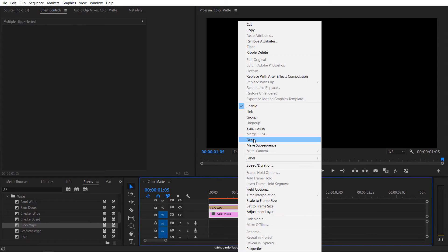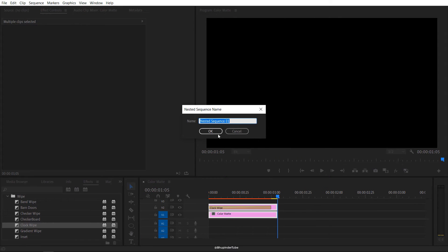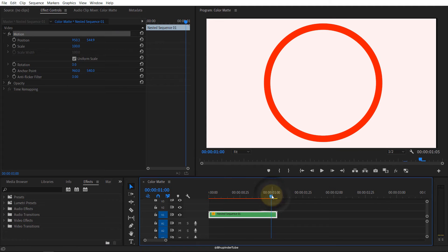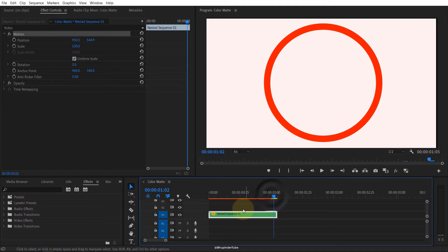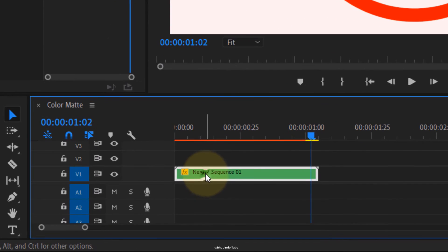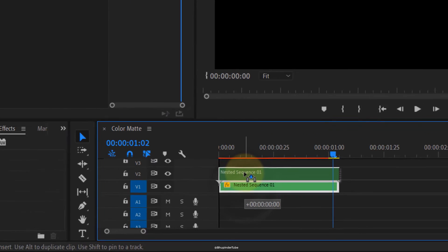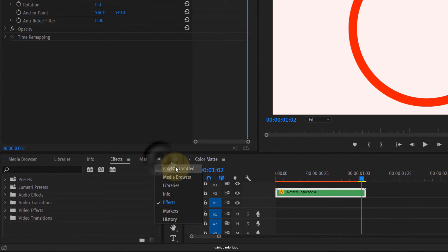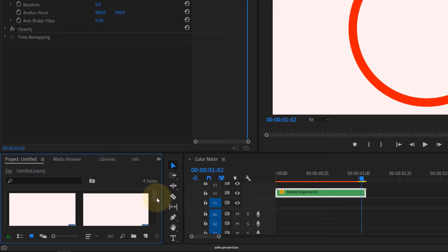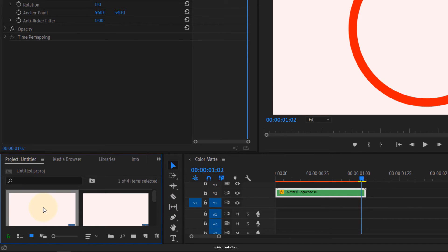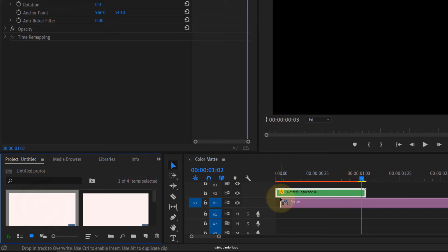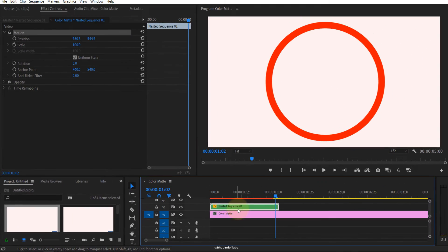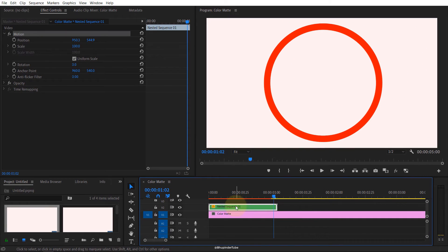Then we have two ways of using this. One is by selecting the two, right-clicking, and clicking nest, OK. So what we have to do next is move this nested sequence to track V2. And then we have to go to this corner, go to the project, and in here you should find the first color image we created.